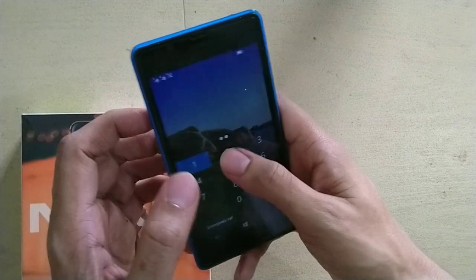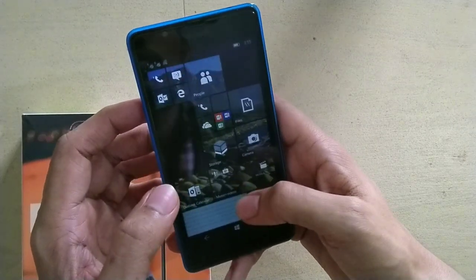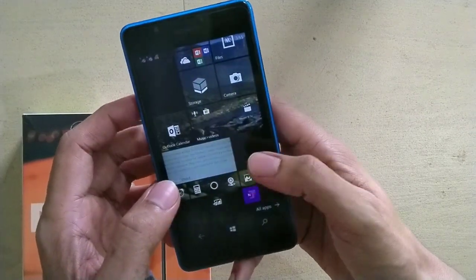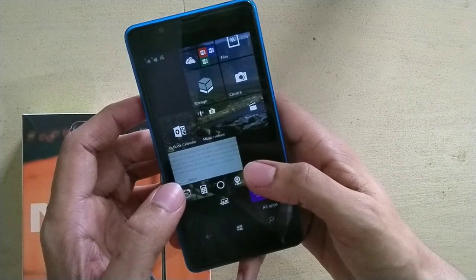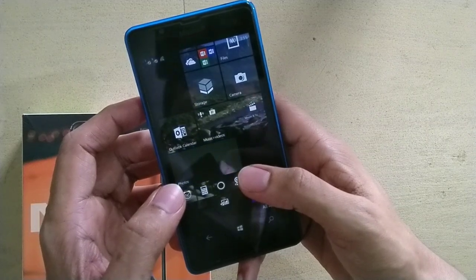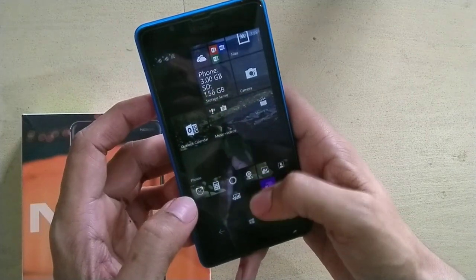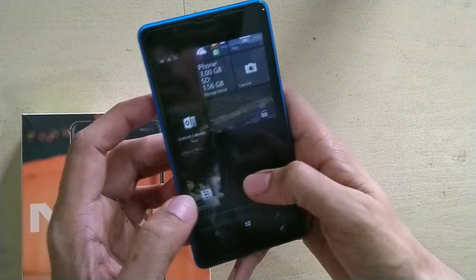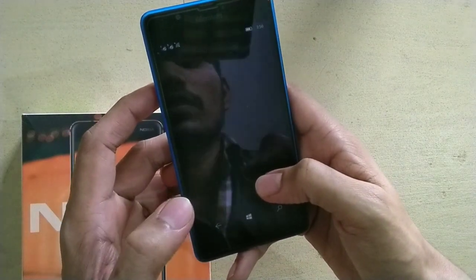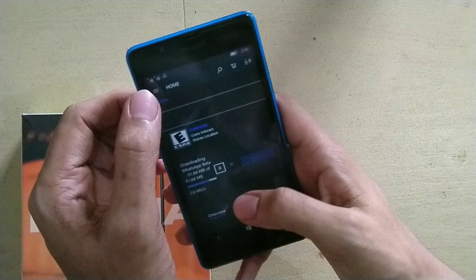Before installing, I want to say that you can only install this WhatsApp if you had installed it before 2019. I will show you how you can do that.